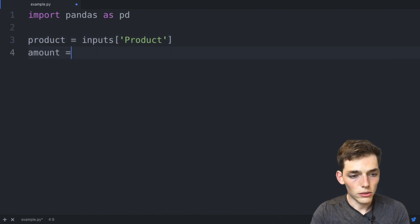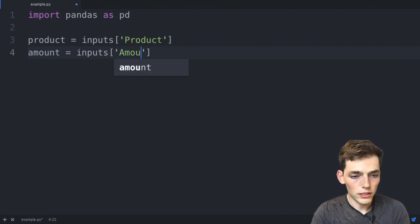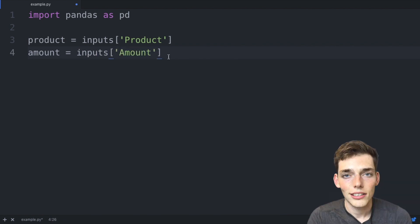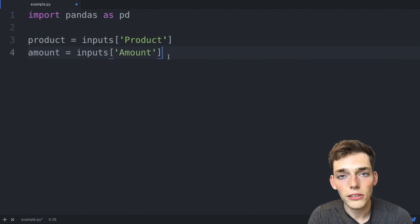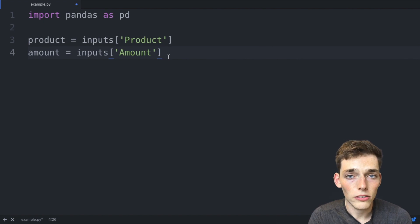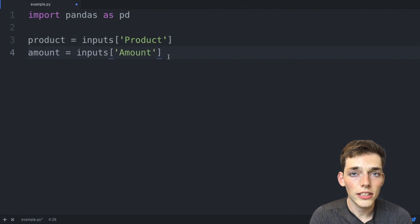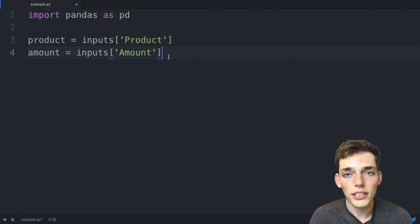Now just in case that our Google Sheet values for the amount are read in as any other data type other than an integer, let's go ahead and make those all integers manually.